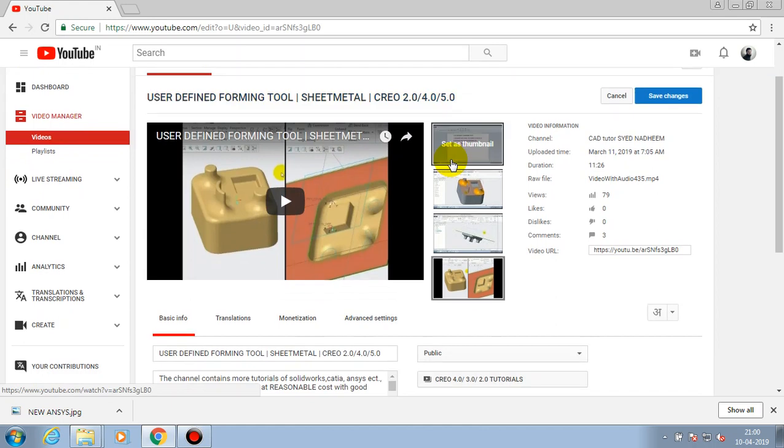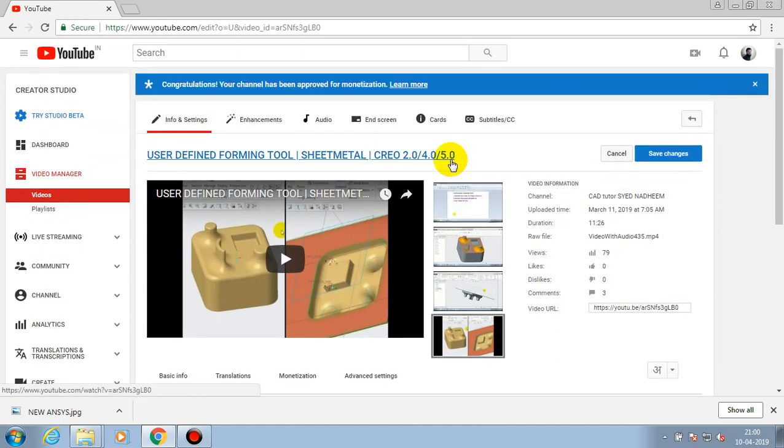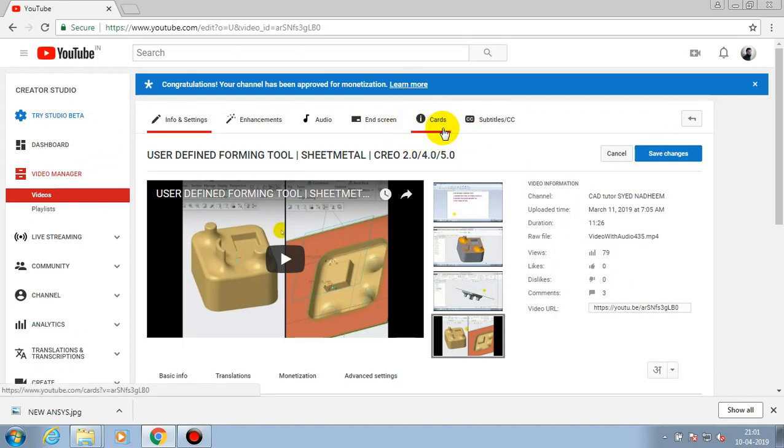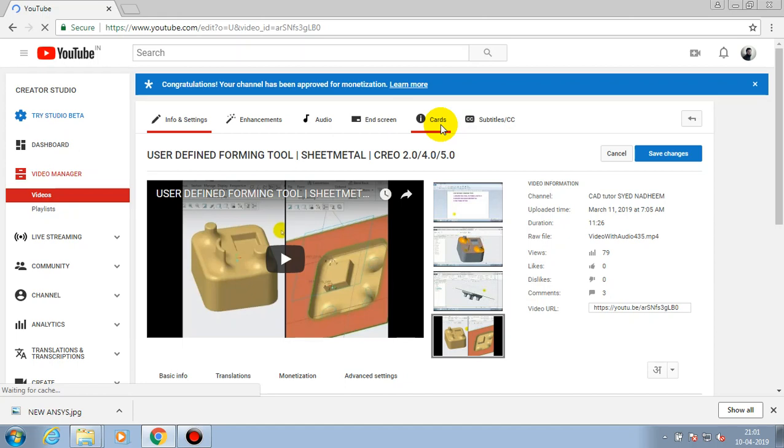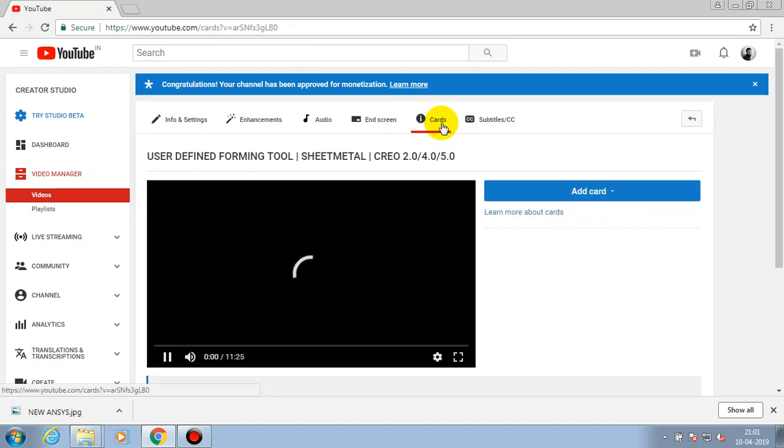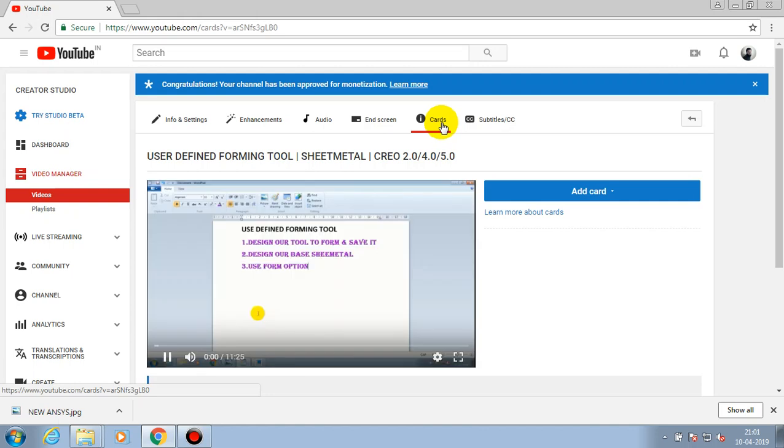Here we have an option such as cards. We have to select the cards tab, just click it. After selecting the cards tab, it will show the option such as add cards. By selecting this add card option, we can begin.